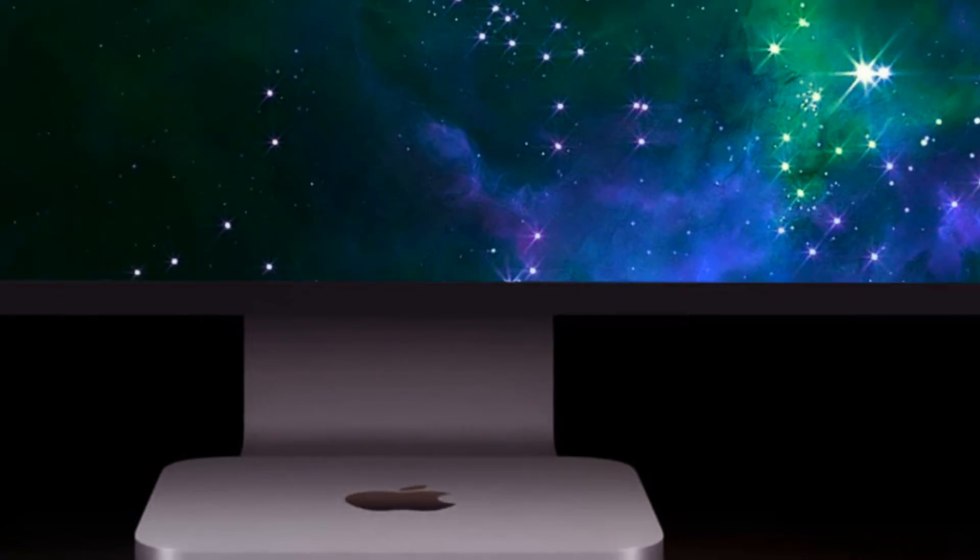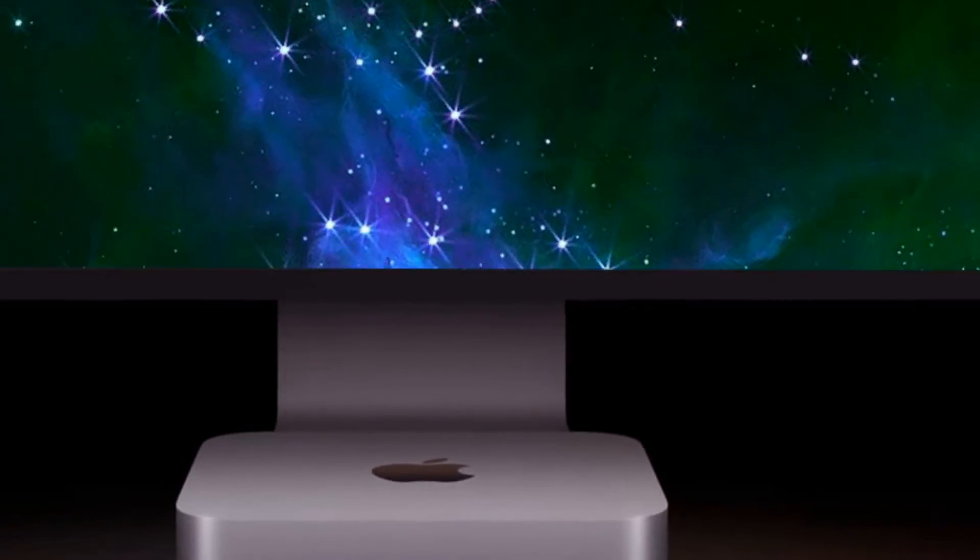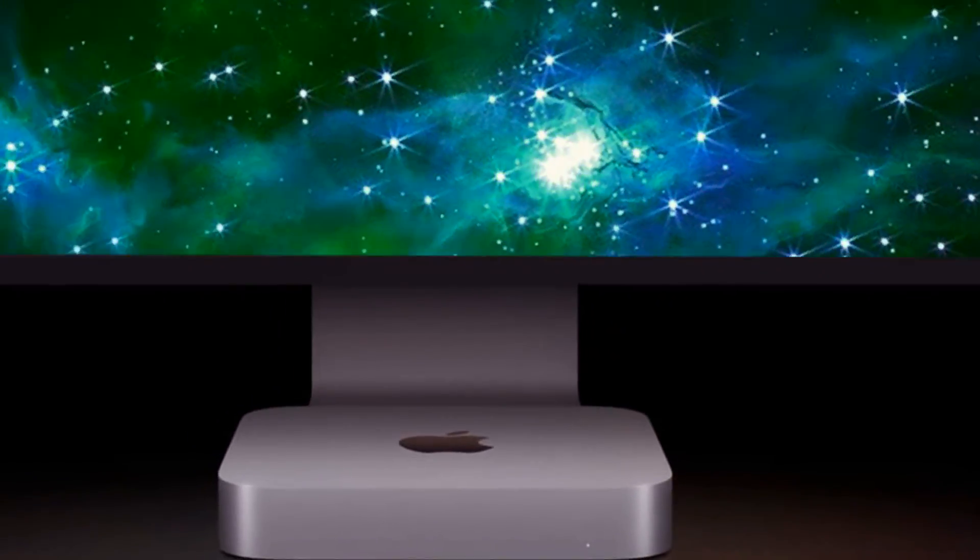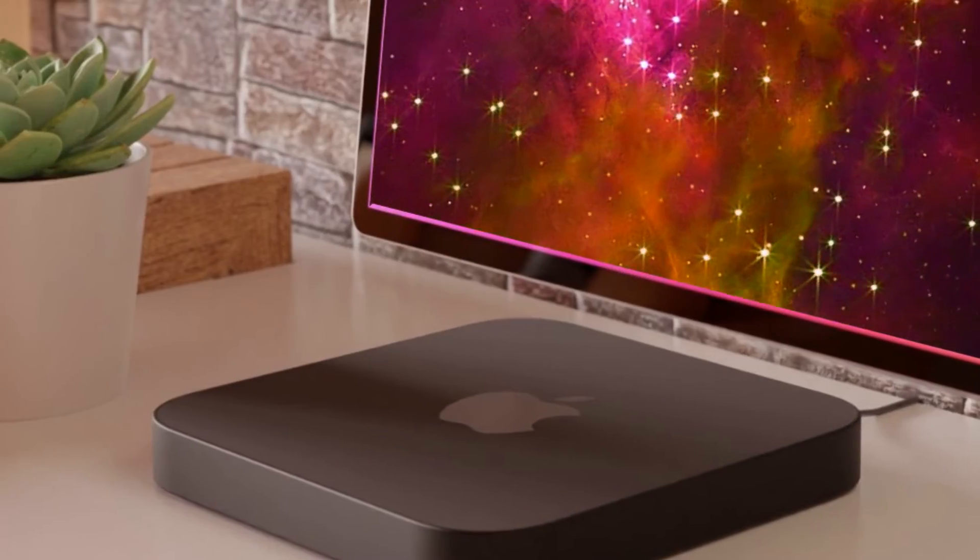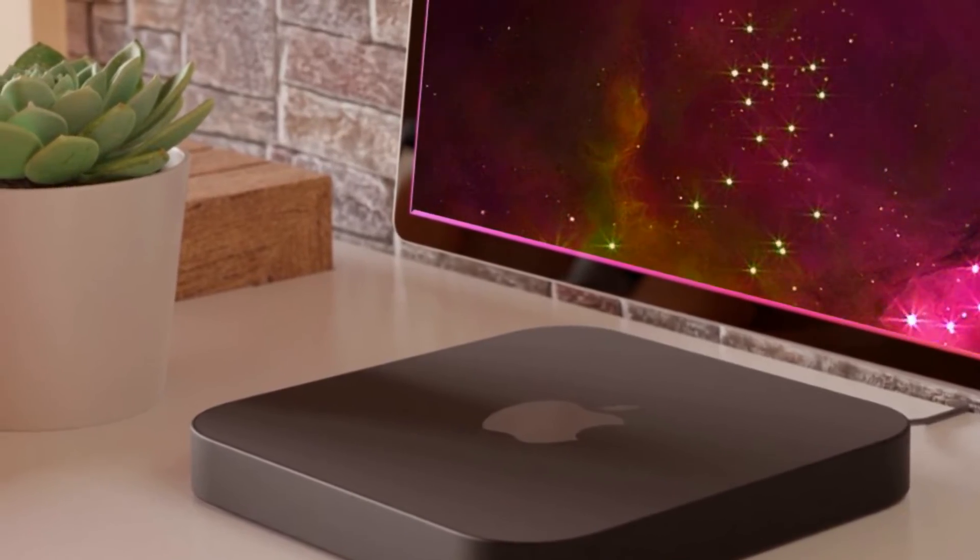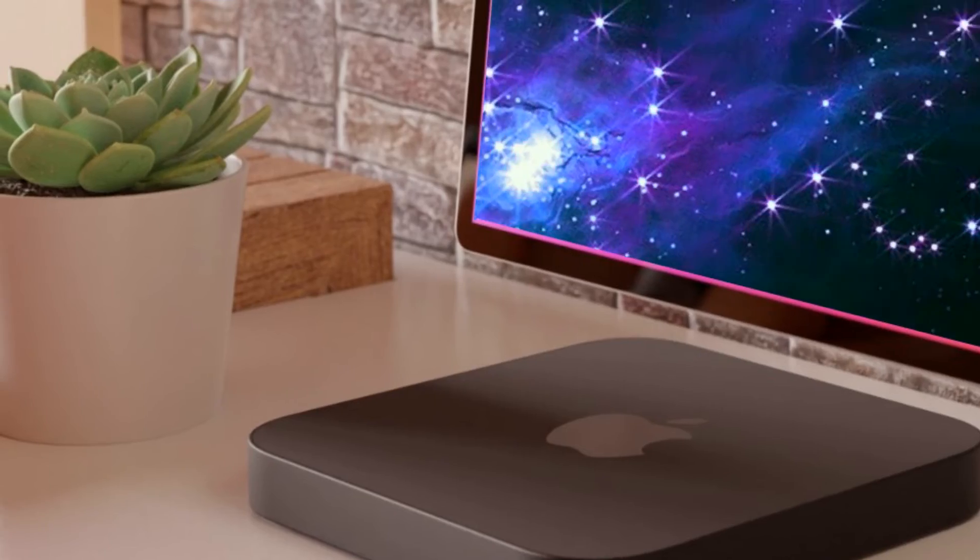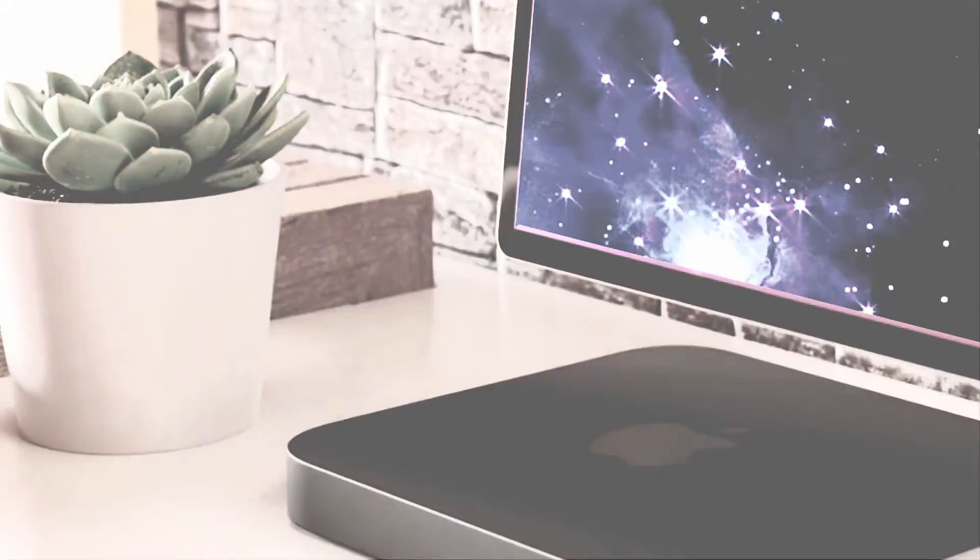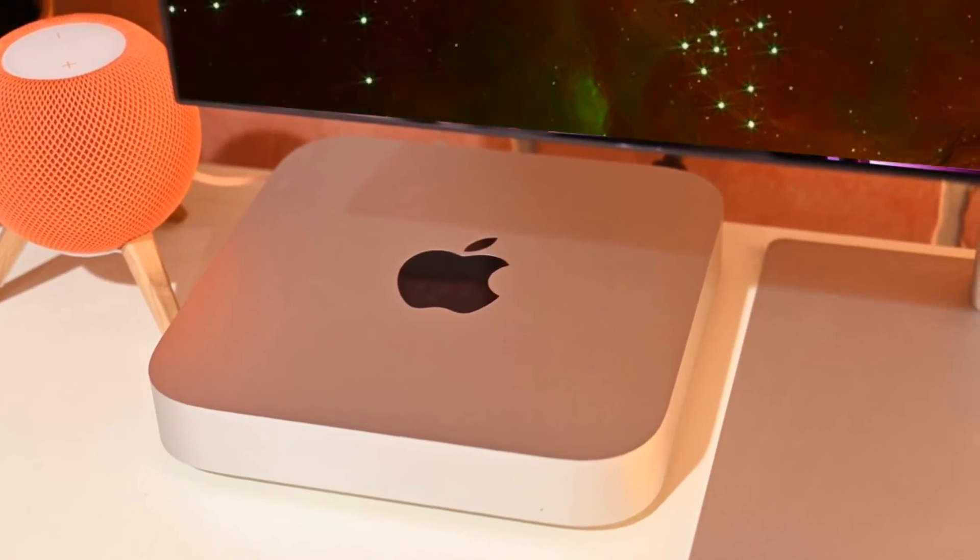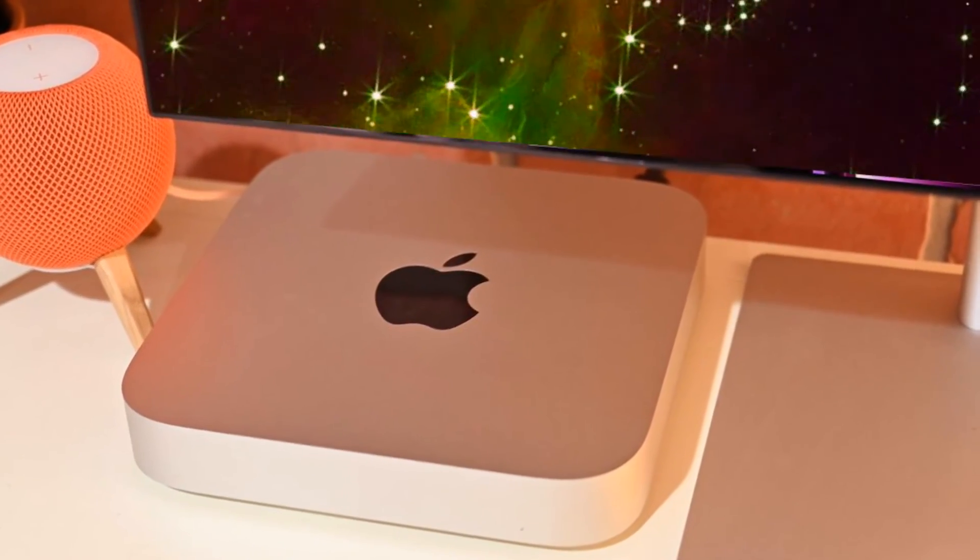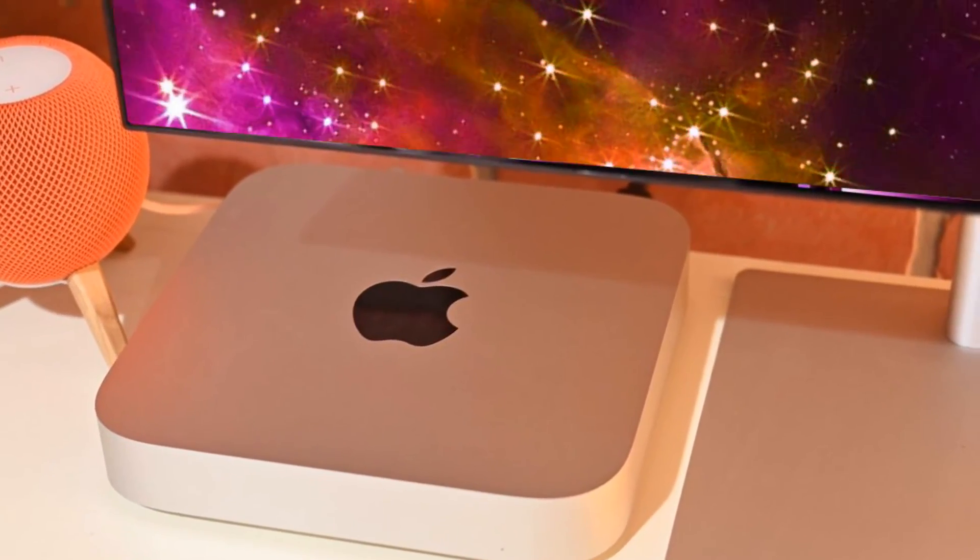As excitement mounts for the release of the M3 Mac Mini in 2024, this upcoming powerhouse in the Mac lineup promises unparalleled speed and performance enhancements. Stay at the forefront of the latest developments in Apple's tech landscape by subscribing to our channel, ensuring access to the freshest news, reviews, and comparisons within the Apple ecosystem.